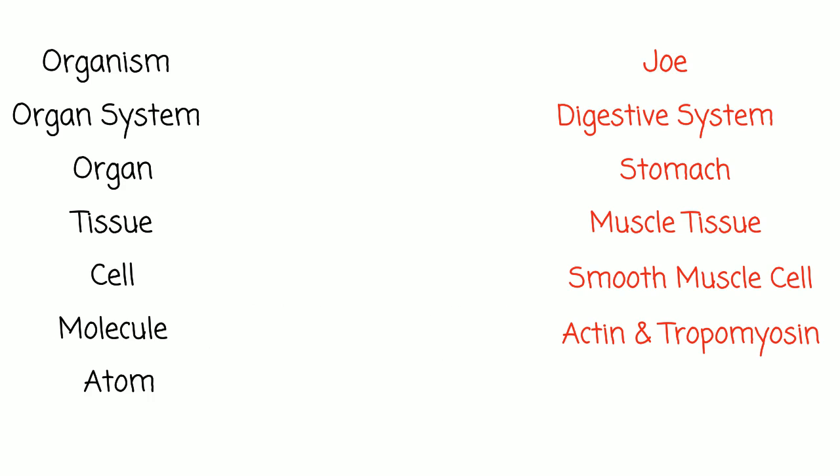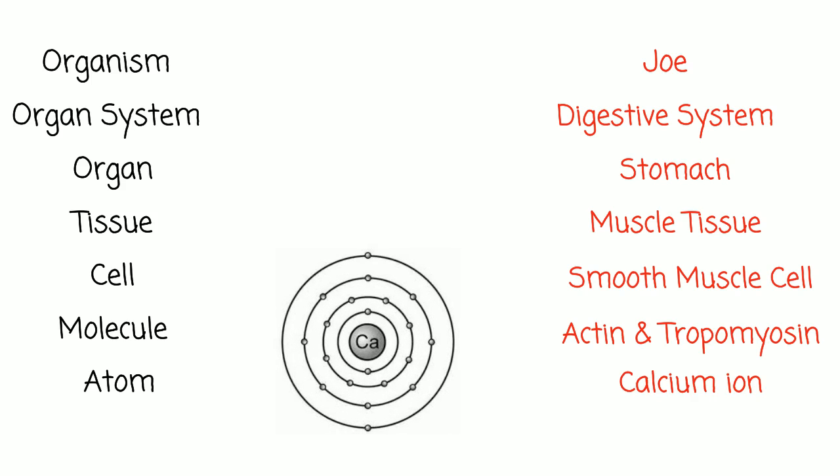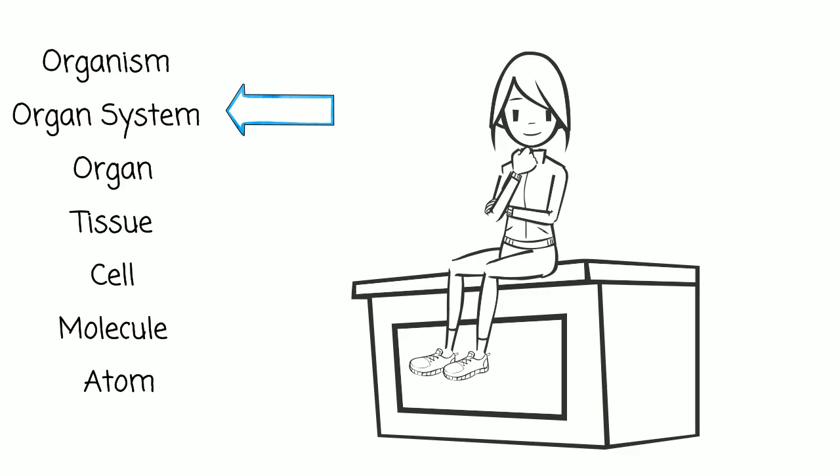And we can zoom in even further and look at individual atoms, such as calcium, that participate in chemical reactions within the cell. When you study A&P, you can look at the human body at any one of these levels.